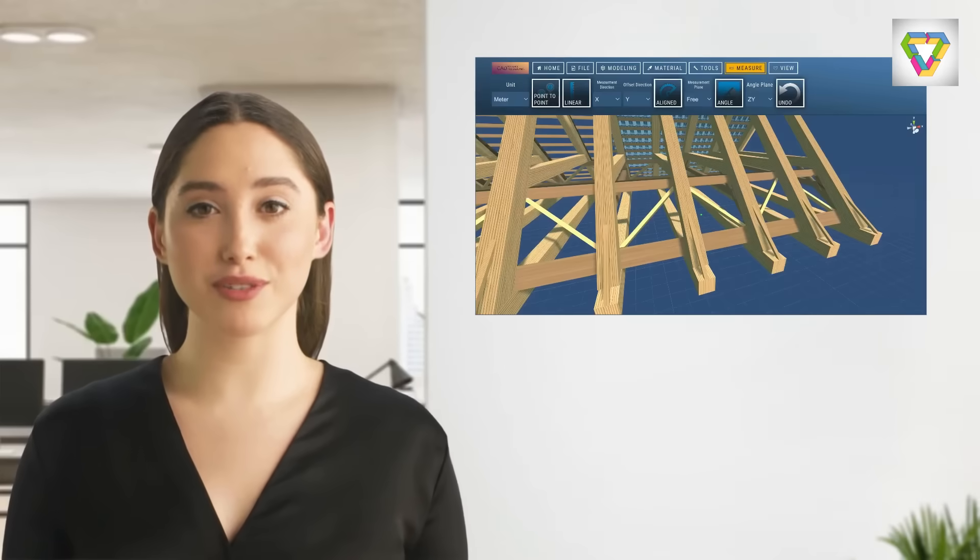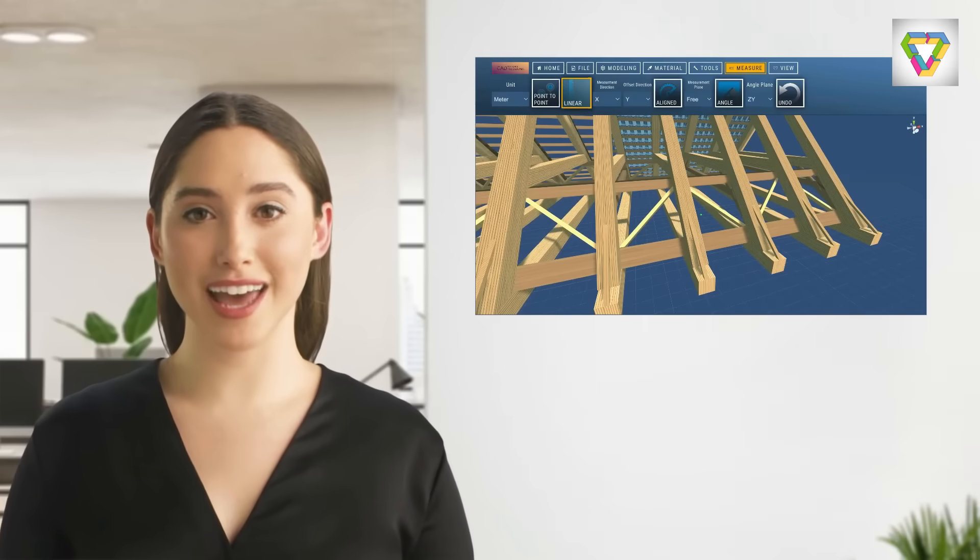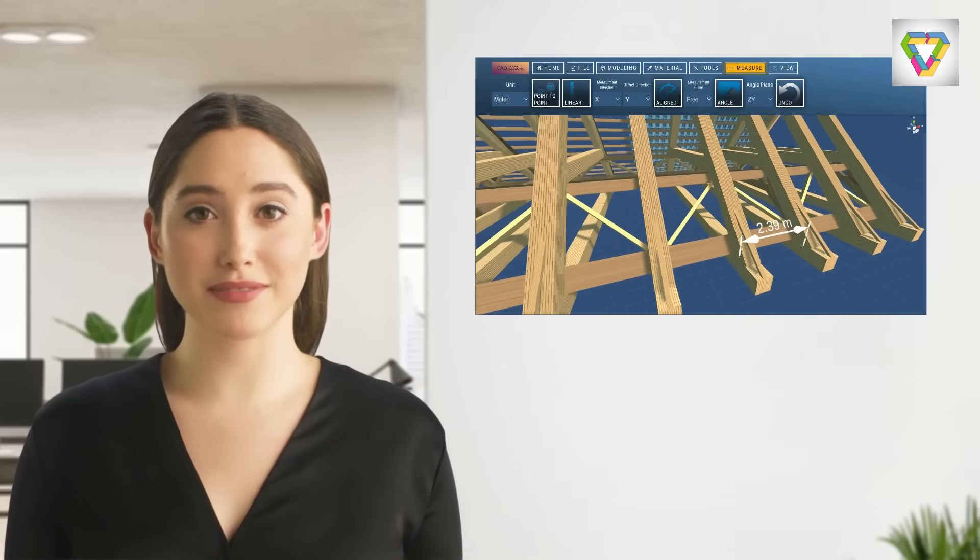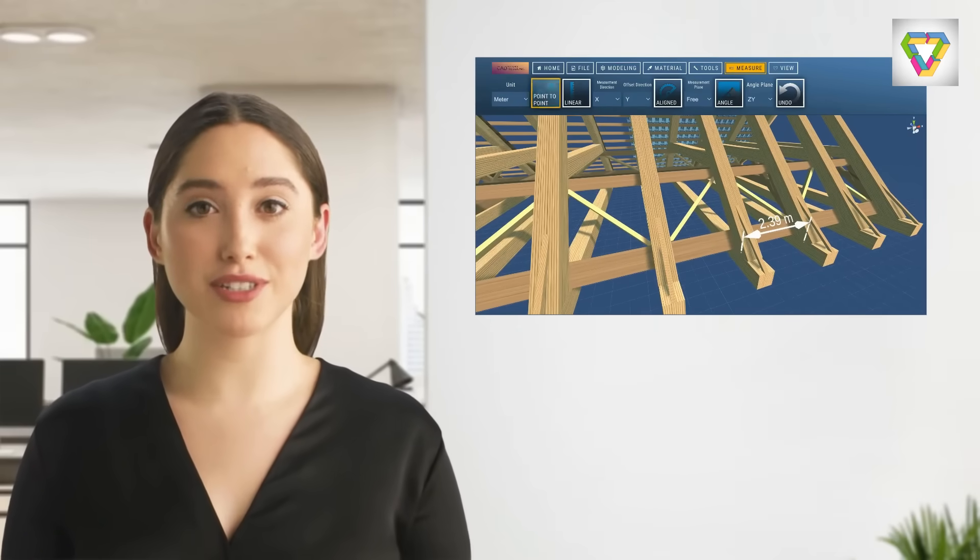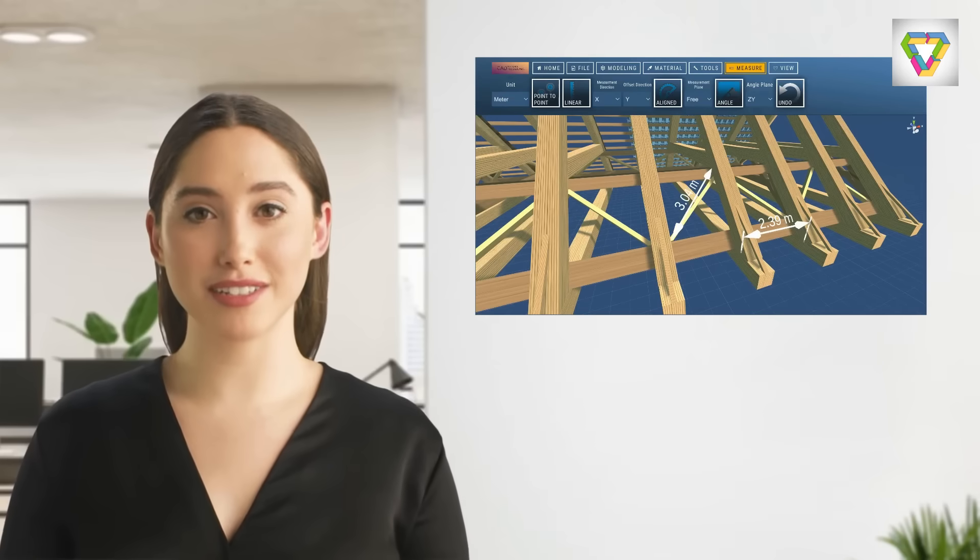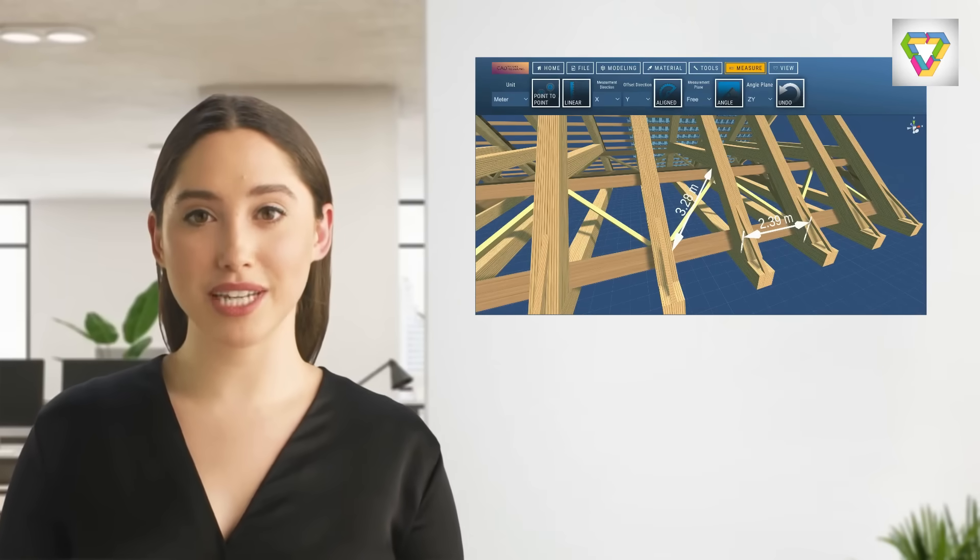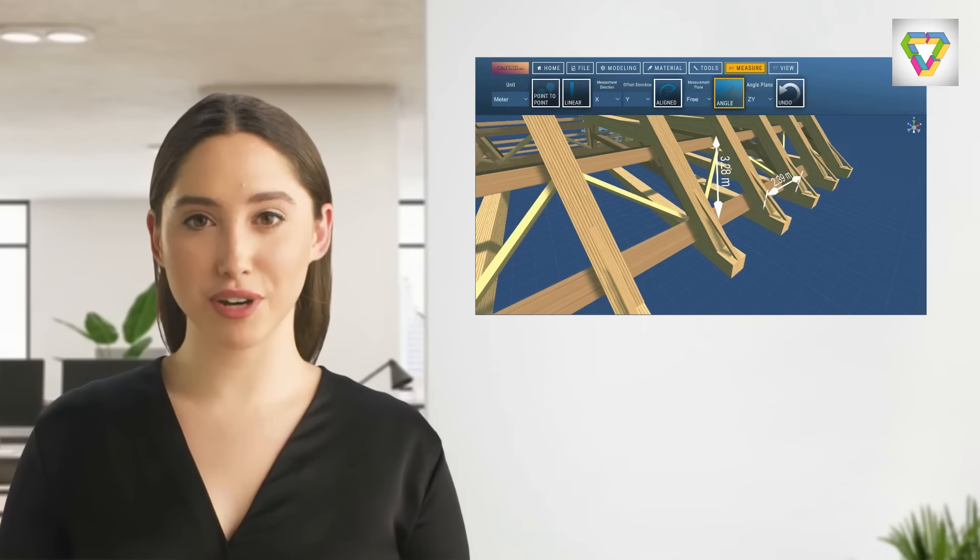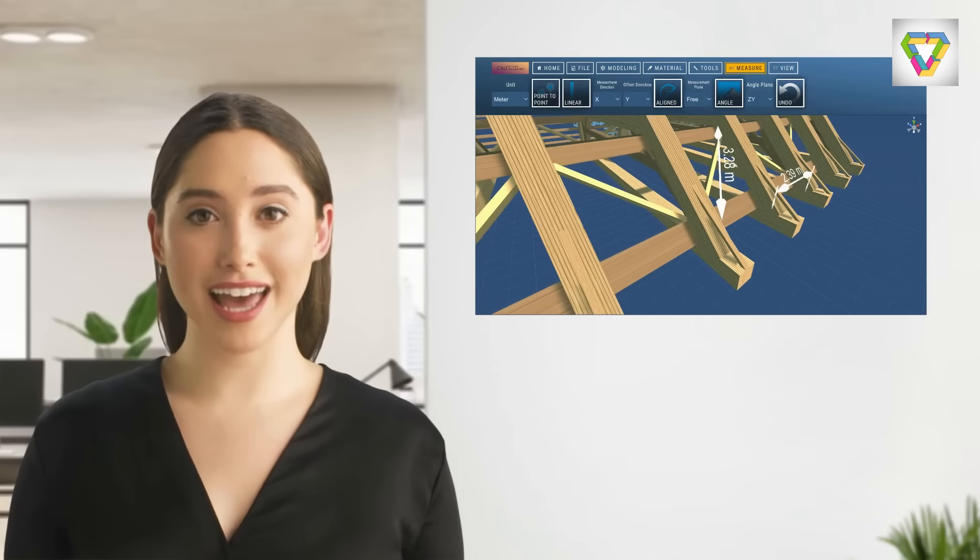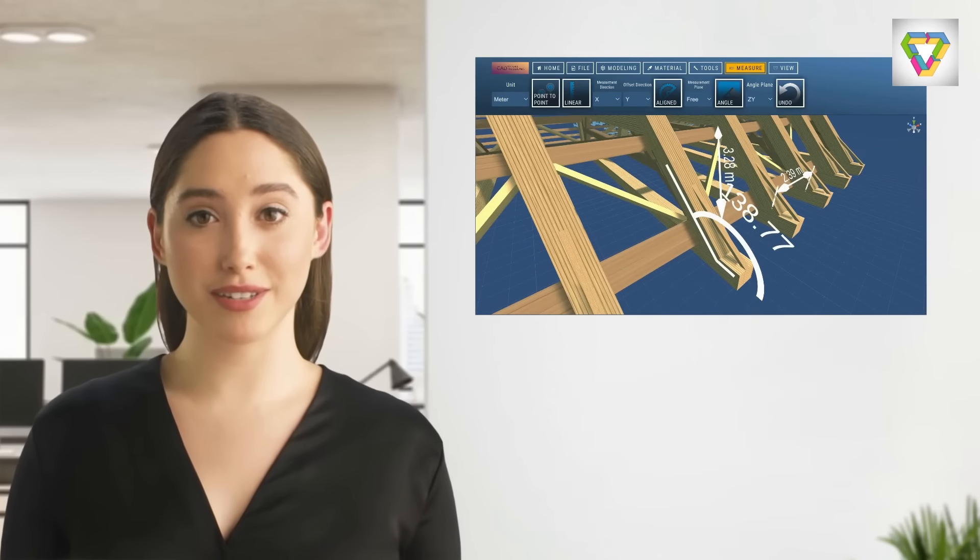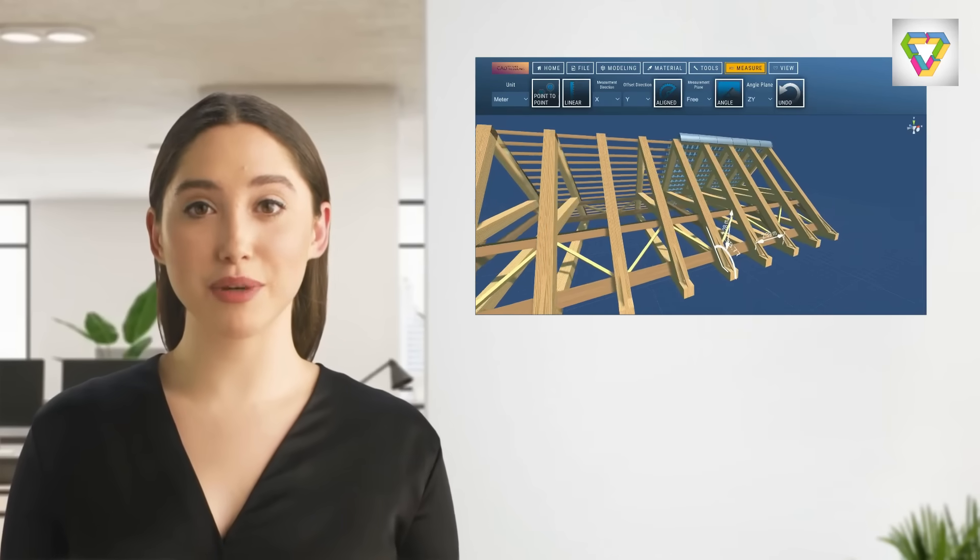Let's look at a finished roof structure and see what else we can do with CAD Smart Modeling. The numerous measuring functions are also very interesting. Here we can measure from point to point, measure along a straight line, and have the option of measuring different angles based on different planes.